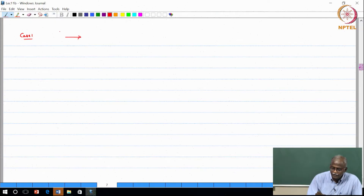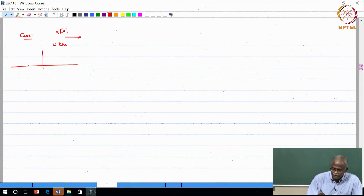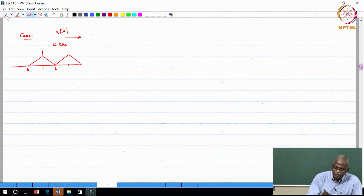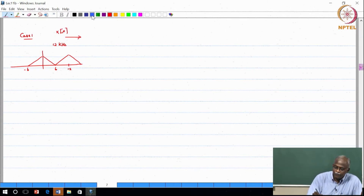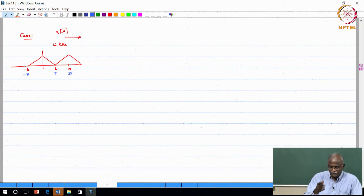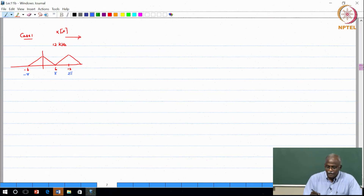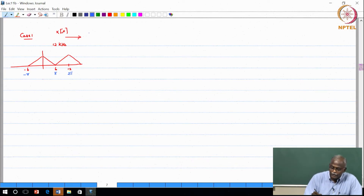I have a signal X of n at 12 kilohertz. The spectrum goes from minus 6 kilohertz to 6 kilohertz, sampled at 12 kilohertz — basically Nyquist sampling. Expressed in discrete-time frequencies, this is 2 pi, with pi at 6kHz and minus pi at minus 6kHz. So the signal is contained between minus pi to pi and has been sampled at the Nyquist rate, meaning the spectrum fully occupies the space between minus pi and pi.